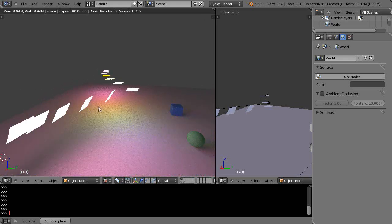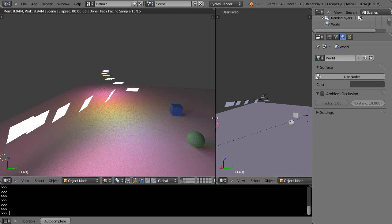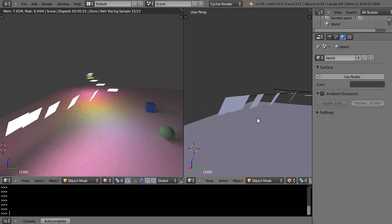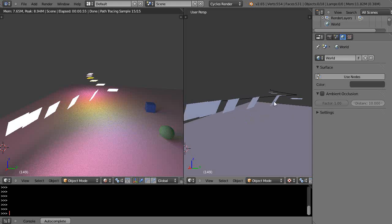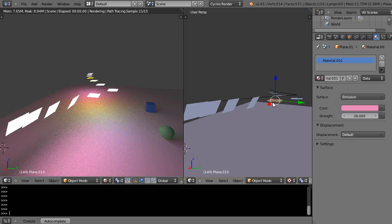But it's not, because what you can do is just grab that particular object and press Alt+R, and what that does is it clears the rotation of that object. Or you could use Alt+S to clear the scaling and Alt+G to clear the location.